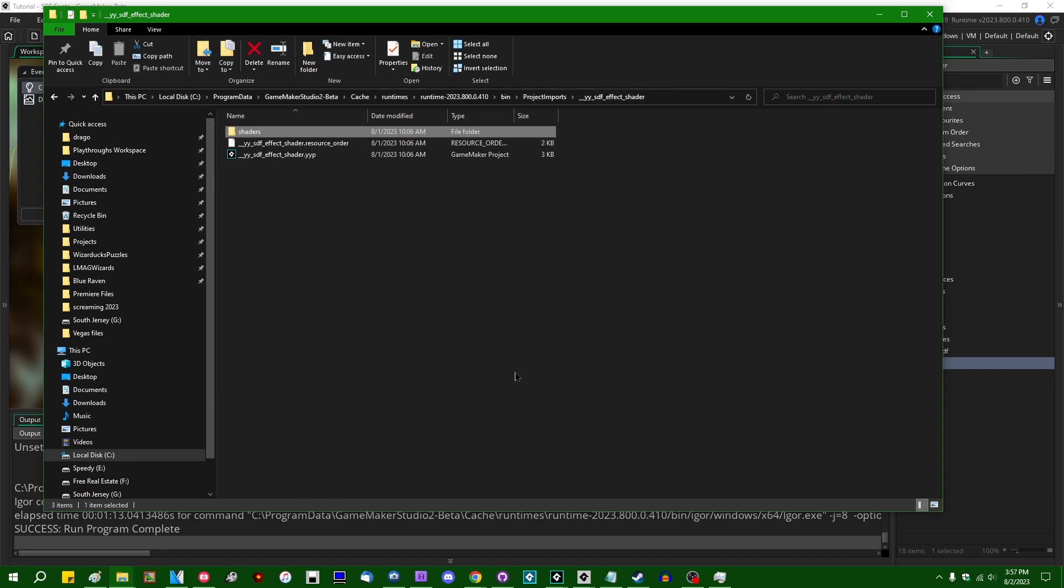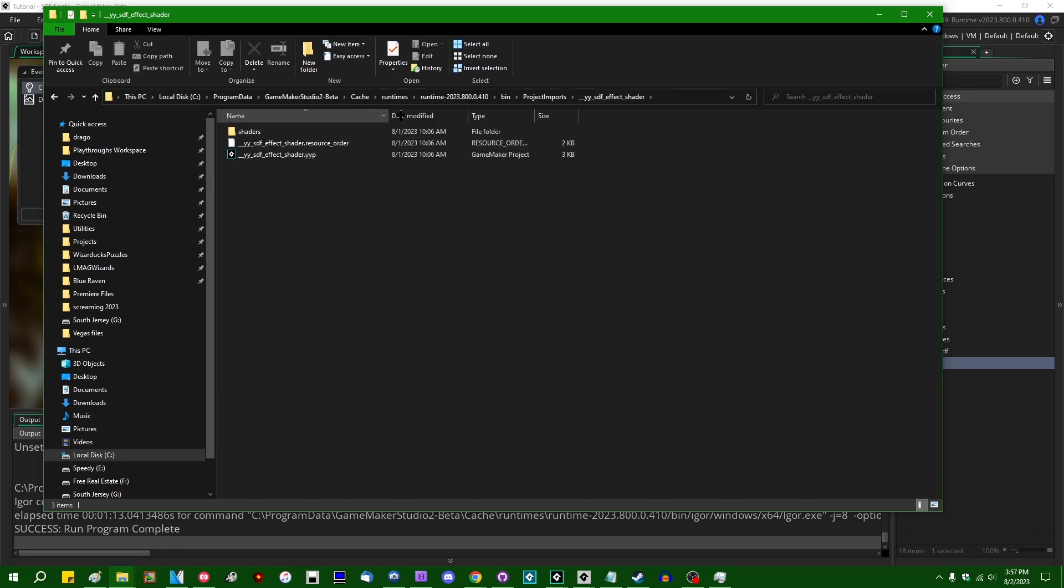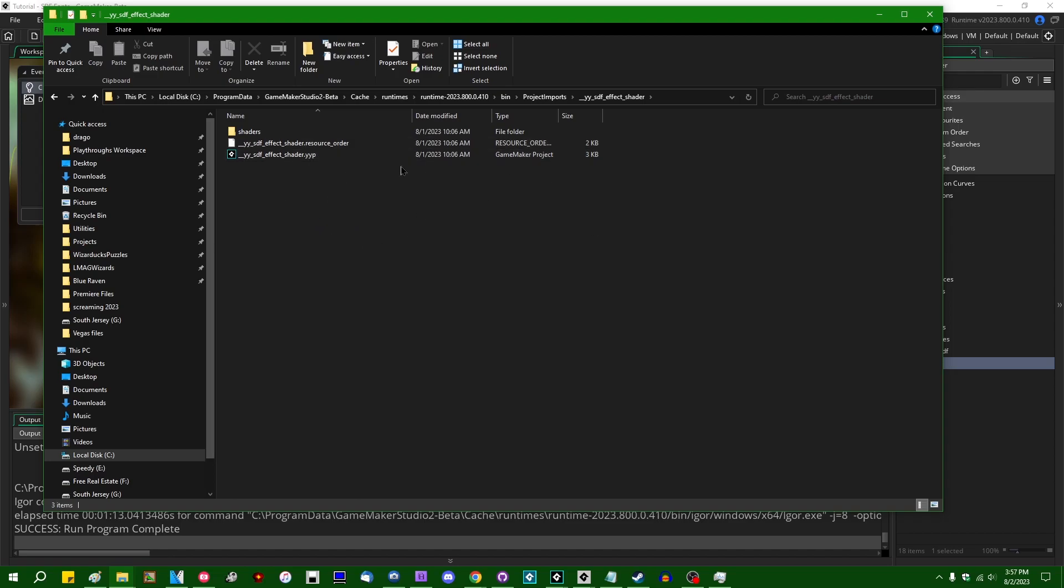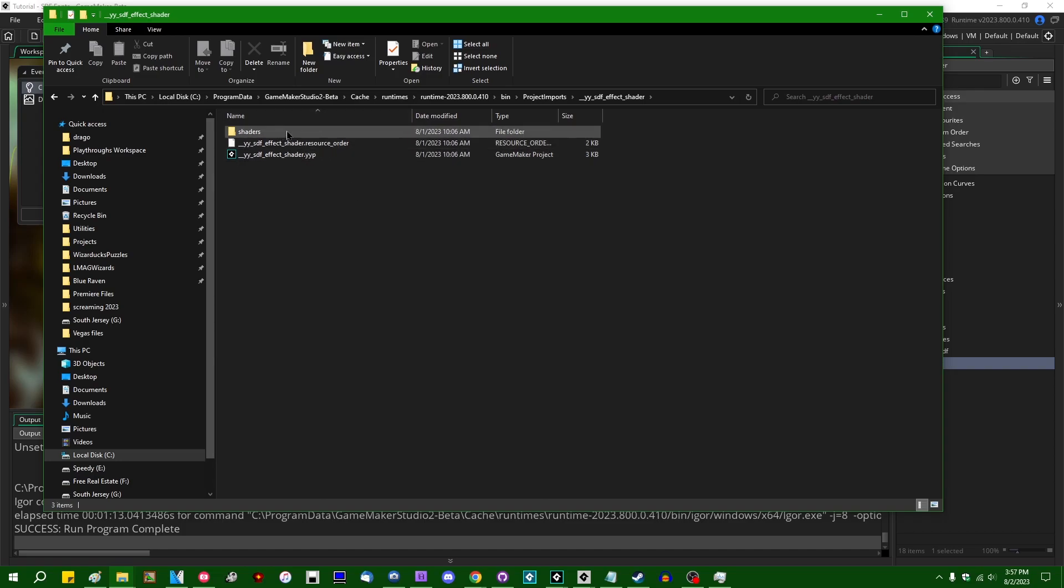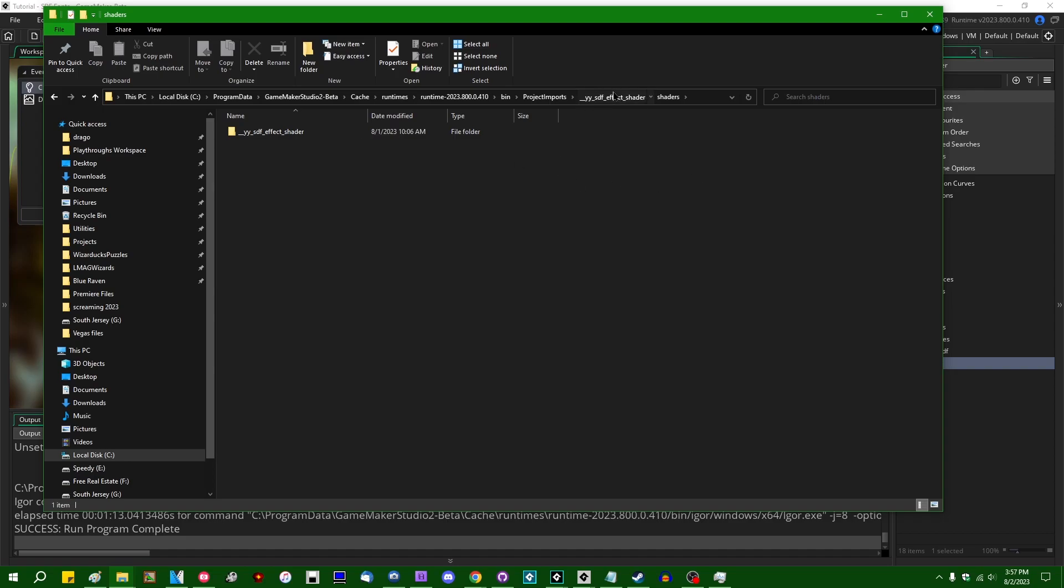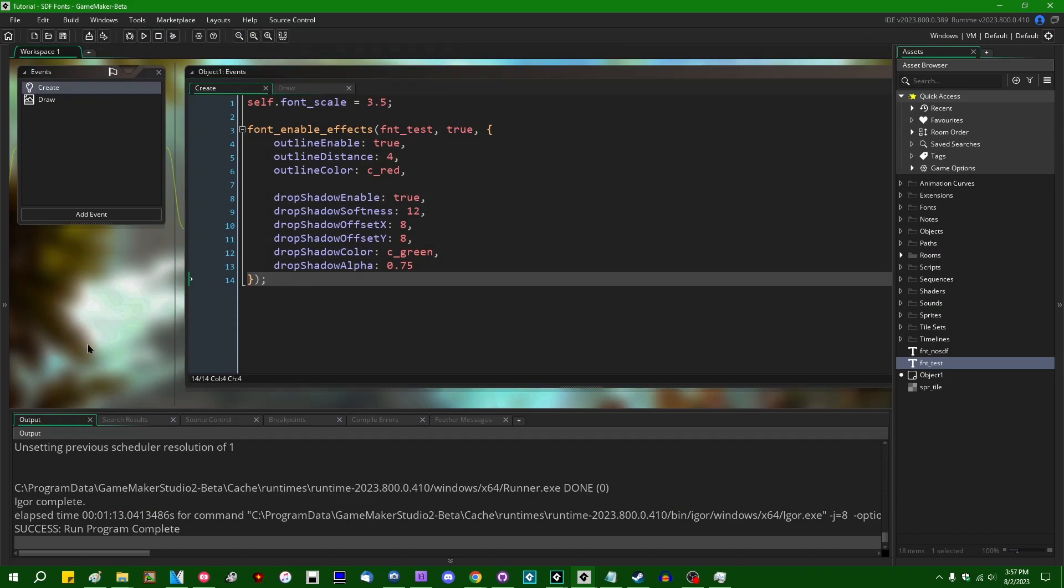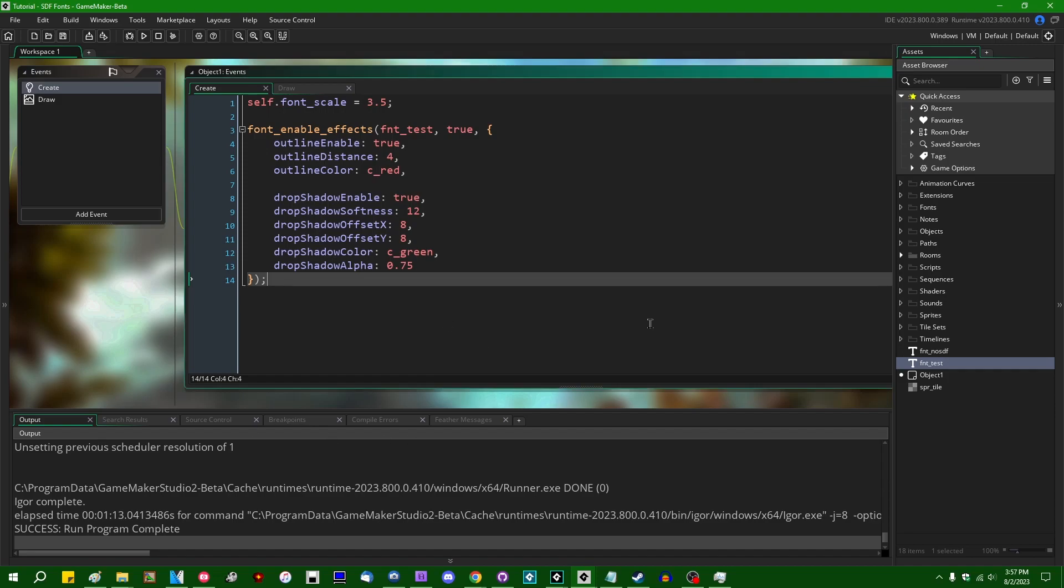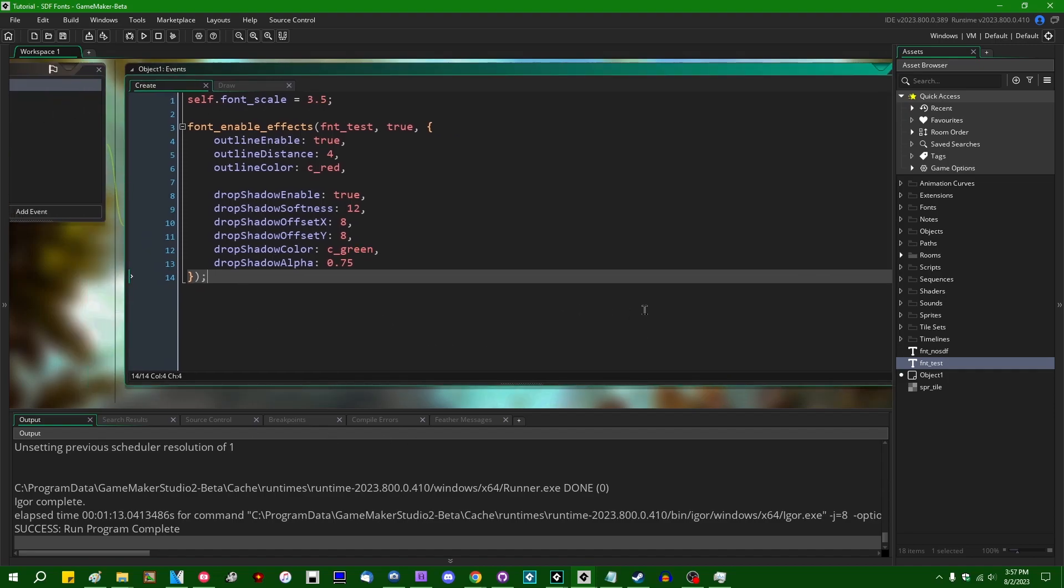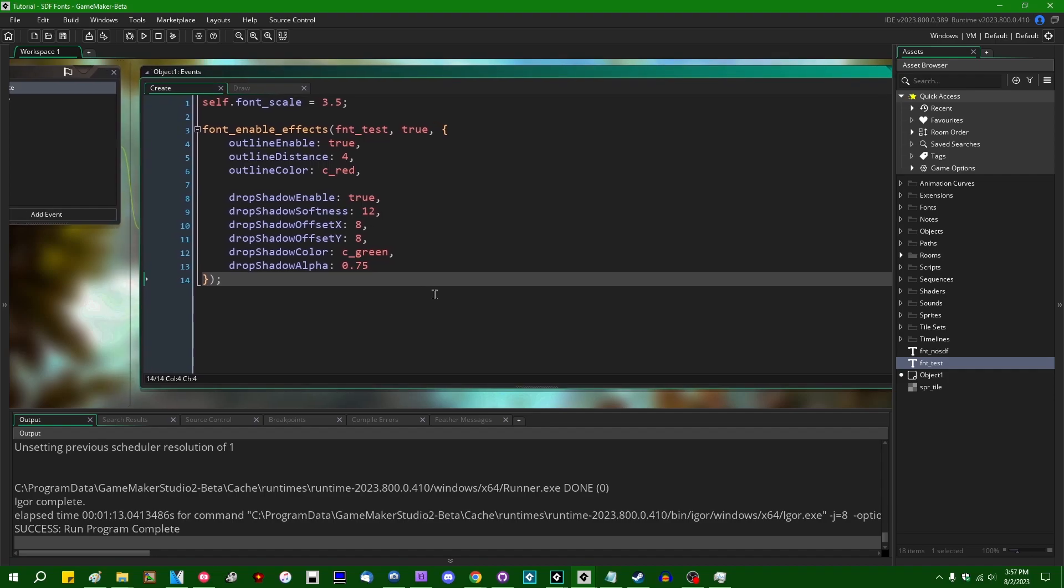But this looks an awful lot like how their upcoming prefab system is going to work. Basically a mini GameMaker project that contains whatever the relevant assets are. There's a few other things that you can find in the GameMaker runtime folder that do things like that. Filter effects also. They certainly appear to be working on the yet-to-be-officially-released prefab system or package manager system.